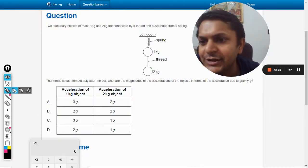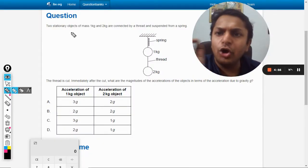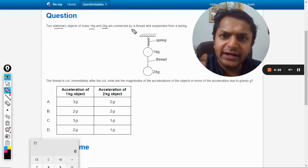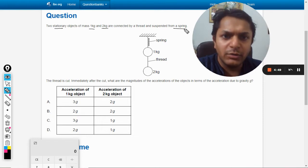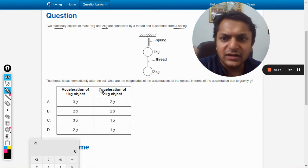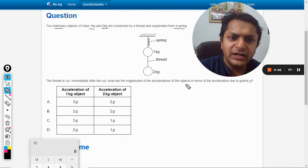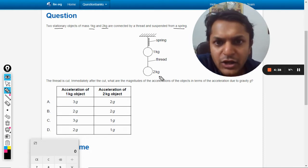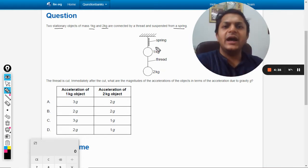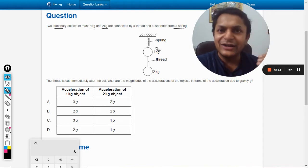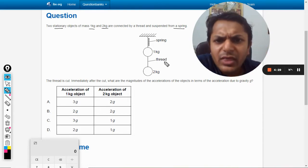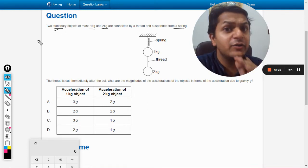Two stationary objects of mass 1 kg and 2 kg are connected by a thread and suspended from a spring. The thread is cut — immediately after the cut, what are the magnitudes of the accelerations of the objects in terms of acceleration due to gravity g? There is a spring, both masses are tied together and tied to the spring, and the objects are stationary, so they are in equilibrium.